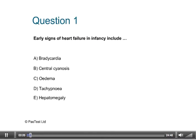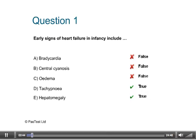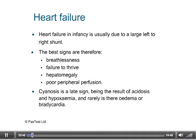Question 1: Early signs of heart failure in infancy include — please look at the list provided and take some time to think about your answer. The answers are that heart failure in infancy is usually due to a large left-to-right shunt, and the signs and symptoms are given there.